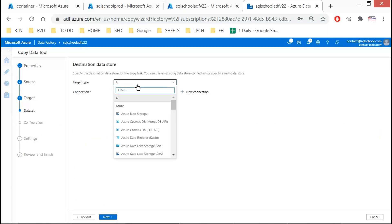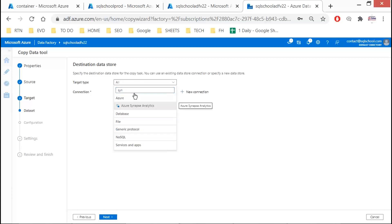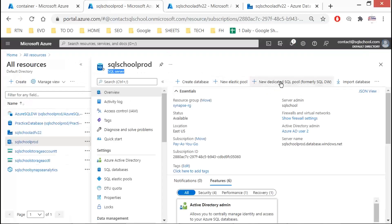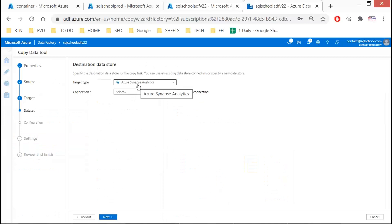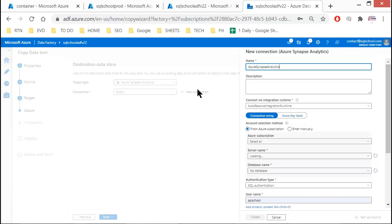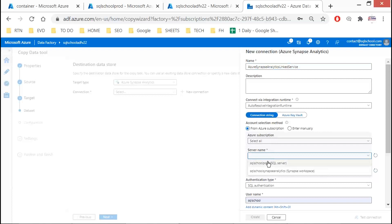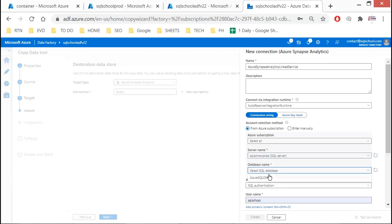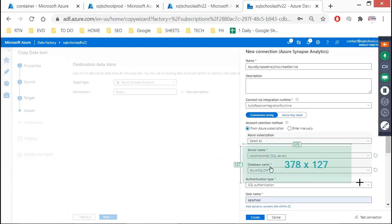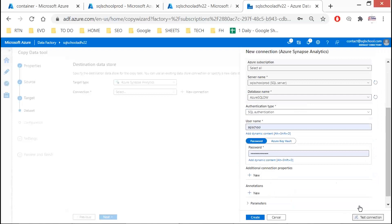The destination will be Azure Synapse Analytics, because the destination is a dedicated SQL pool — branded as Synapse Analytics in ADF. Click on New Connection and create a Synapse Analytics linked service. Provide the required server name and Azure SQL DW — the dedicated SQL pool created earlier — then click Test Connection and Create.